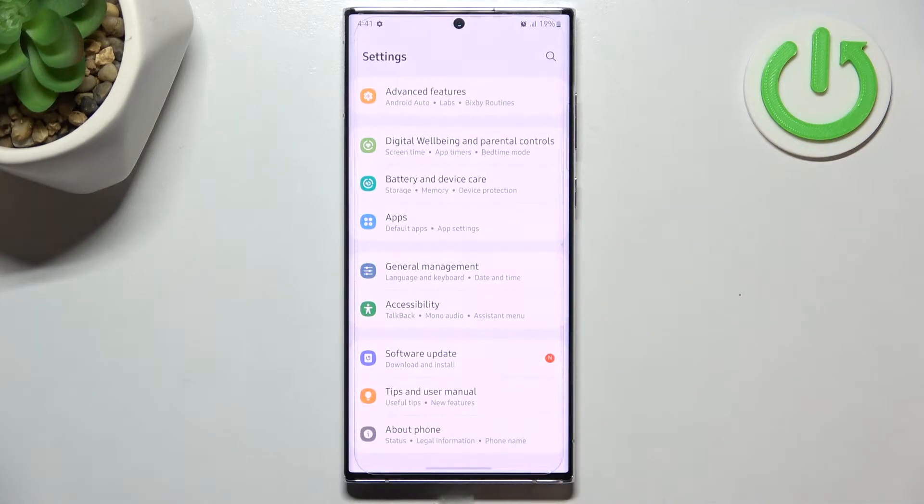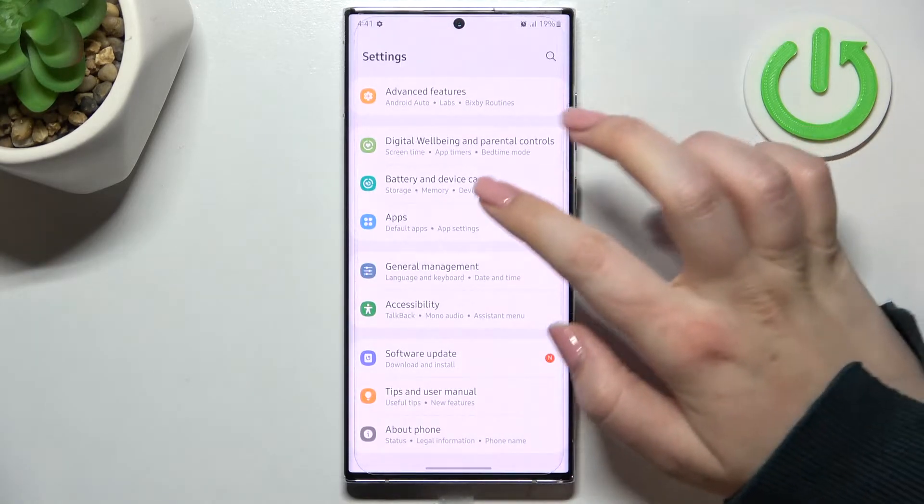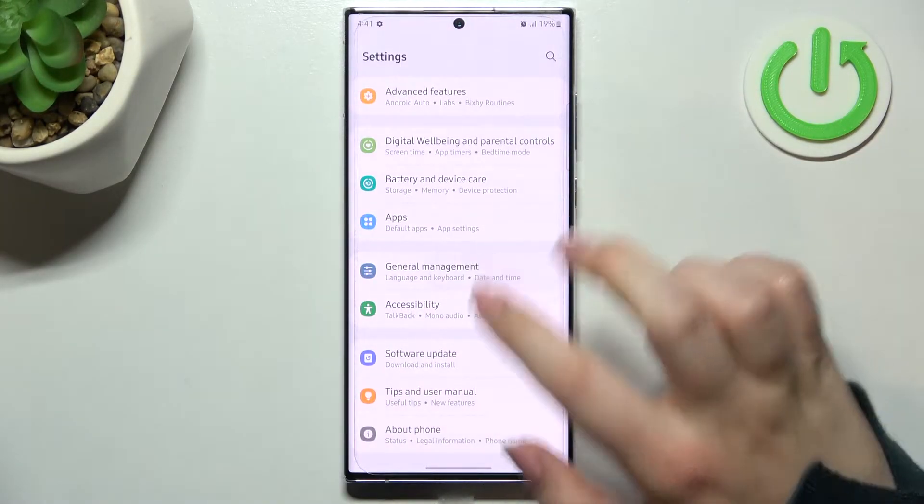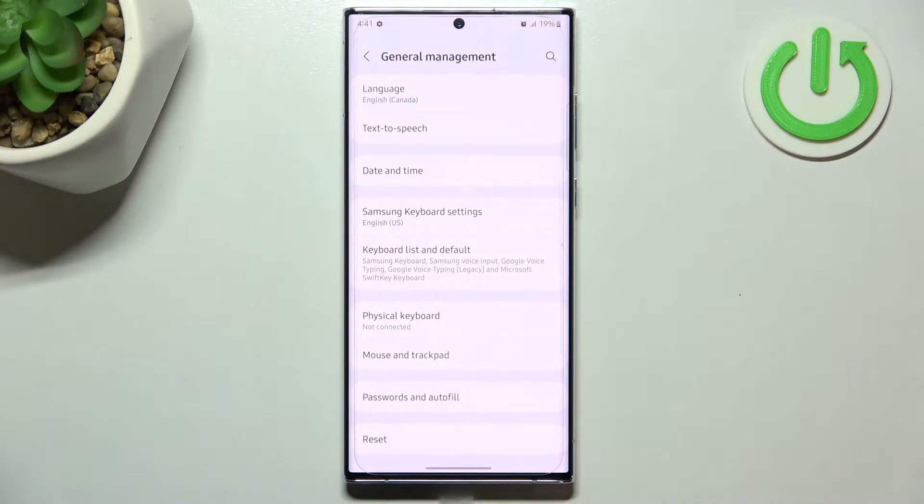First of all, we have to enter the settings and now let's scroll down to the very bottom to find general management.